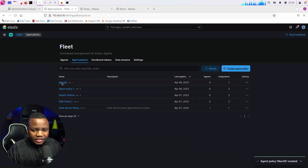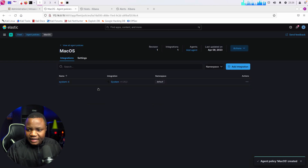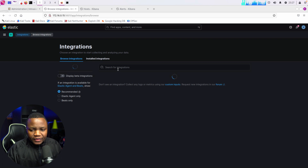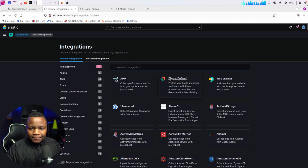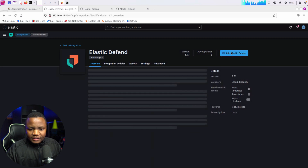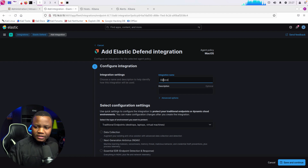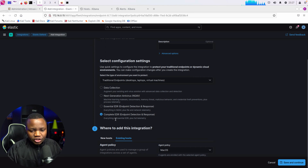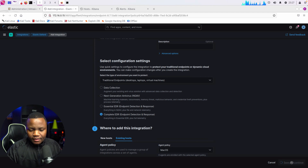Once the agent policy is created, click on it to see its integrations — right now it only has System. We can add an integration, and for this we want Elastic Defend. Let's add Elastic Defend. On this policy there are a few options for data collection: next-generation AV essential, or complete EDR. I want the full complete EDR for the macOS policy, so let's add that.